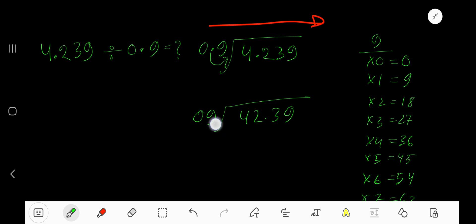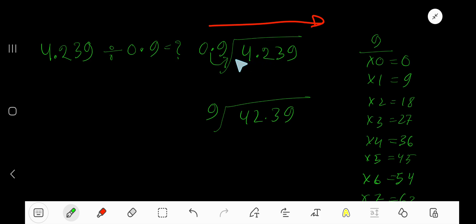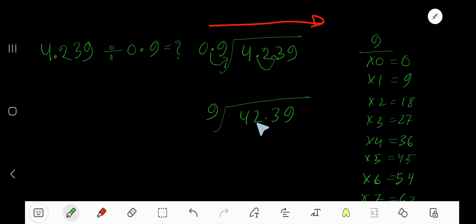So we have 0.9 here. 0.9 actually means 9 — we move the decimal one place from left to right. We do the same thing to the dividend, so 4.239 becomes 42.39.